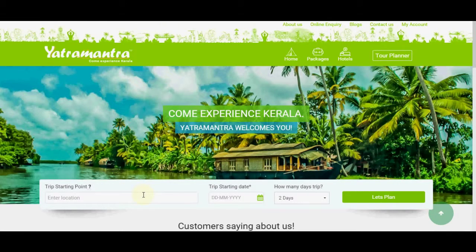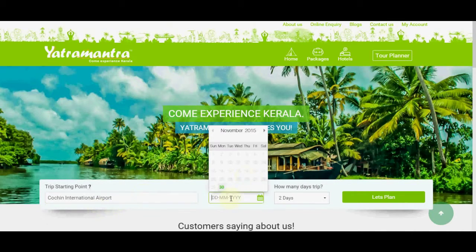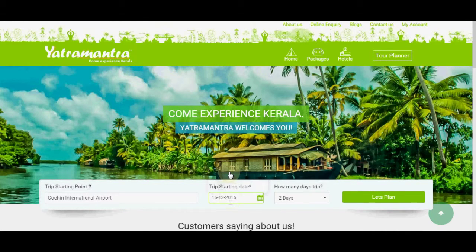Come, let's plan. The Entry Planner: enter your place of arrival and date of arrival respectively in the allotted spaces, and click Let's Plan.